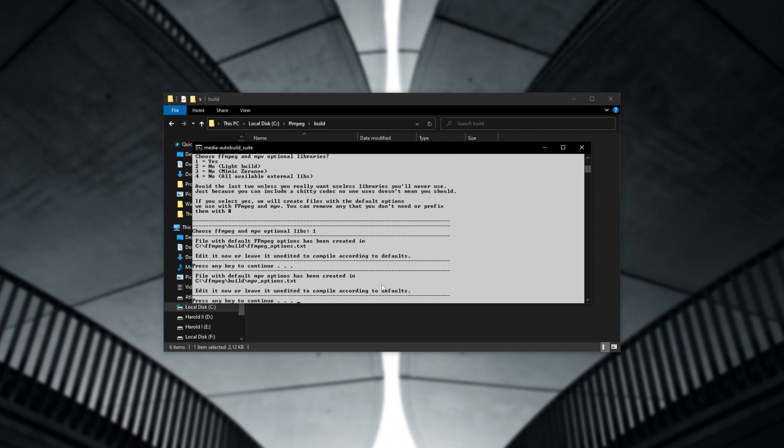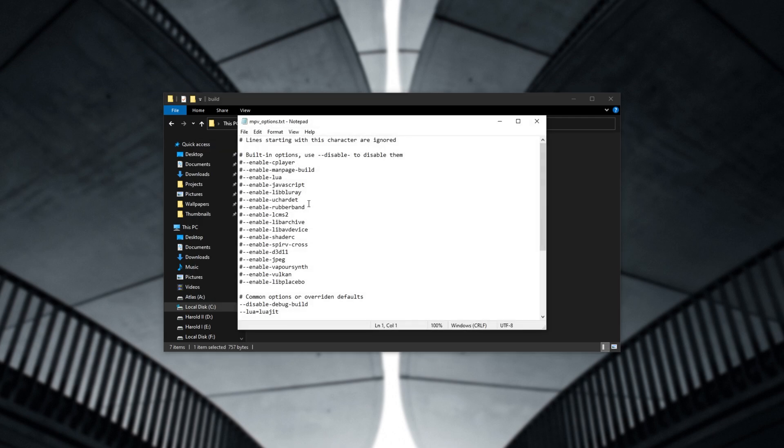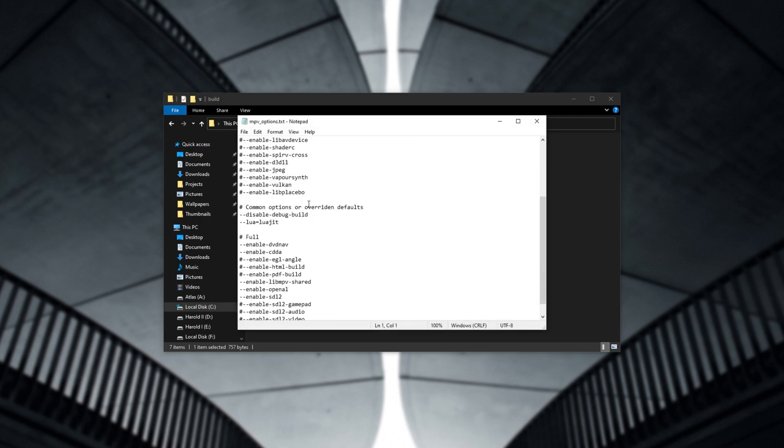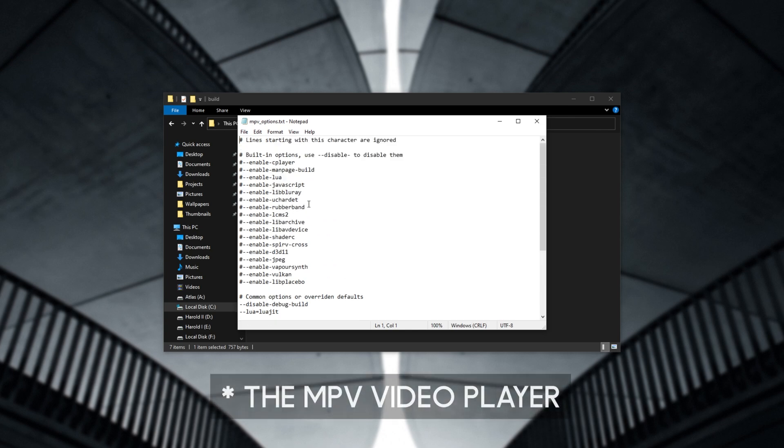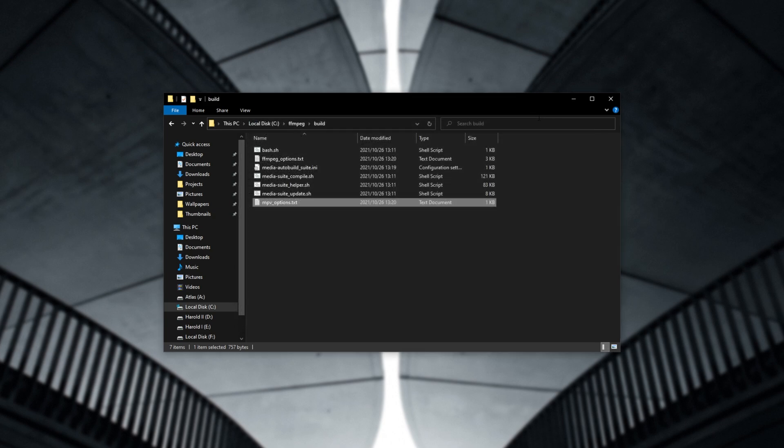When you hit enter, you'll then be prompted about MPV options.txt, which is in the same folder here. Once again, a whole bunch of options here for compiling with MPV. However, the next time that you hit enter, the build should immediately start. So at this point, you don't want to hit enter quite just yet.